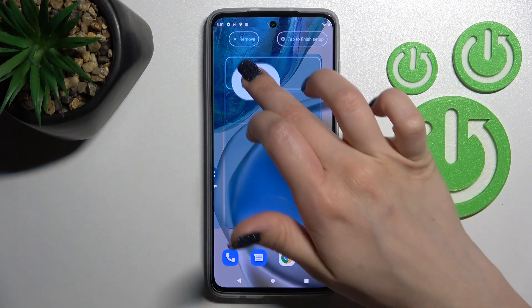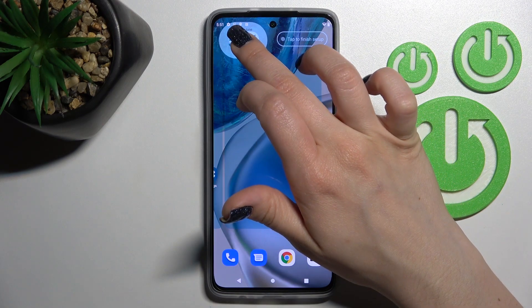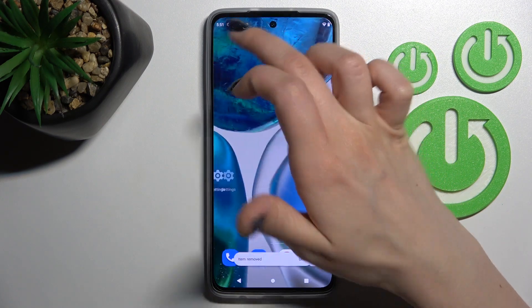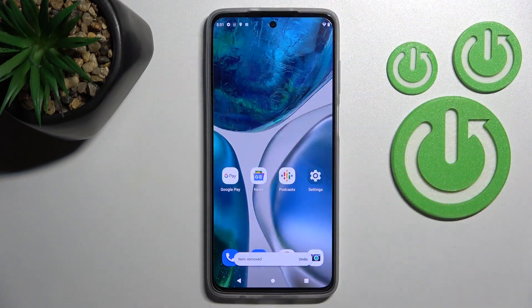If you want to remove the widget, just hold it for a while and drag it to the upper left corner to the remove icon. And that's it.